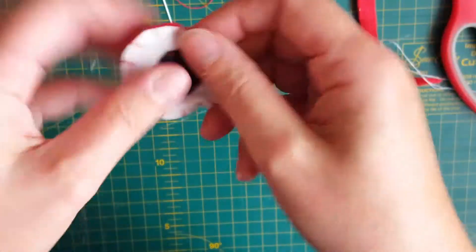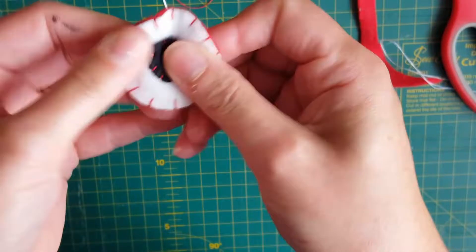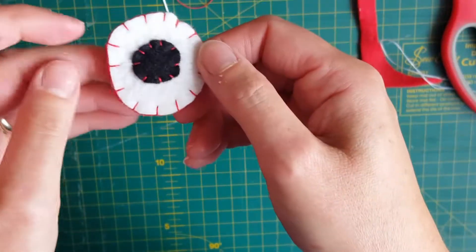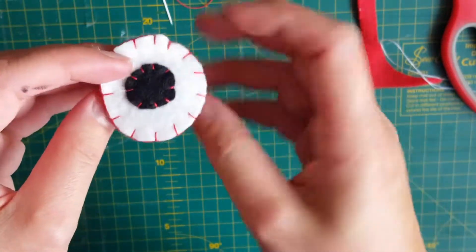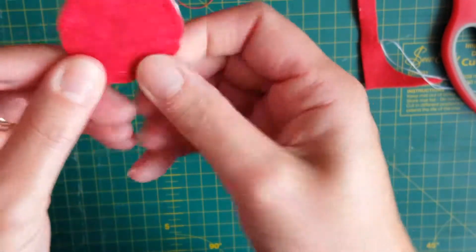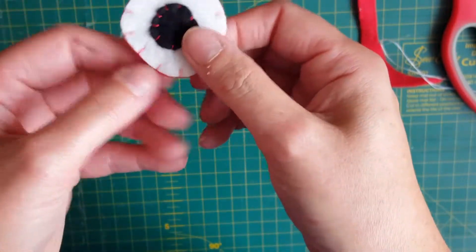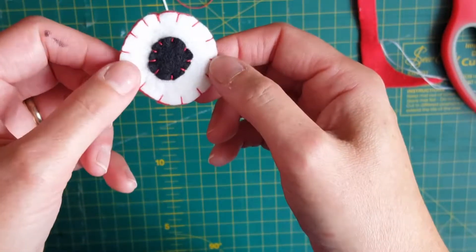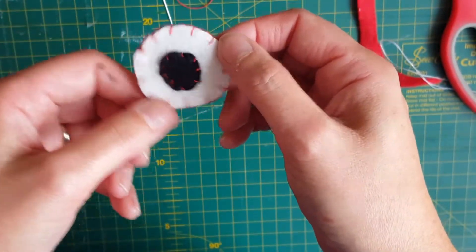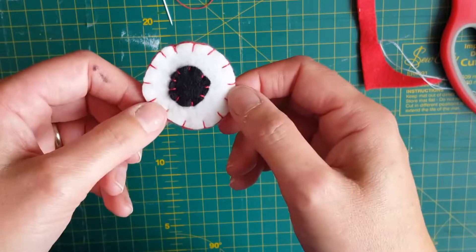And what should happen is that thread gets pulled through into your needlework out of the way. Okay, and there we go. I've blanket stitched all around my scary monster eye, and there you have it, blanket stitch.